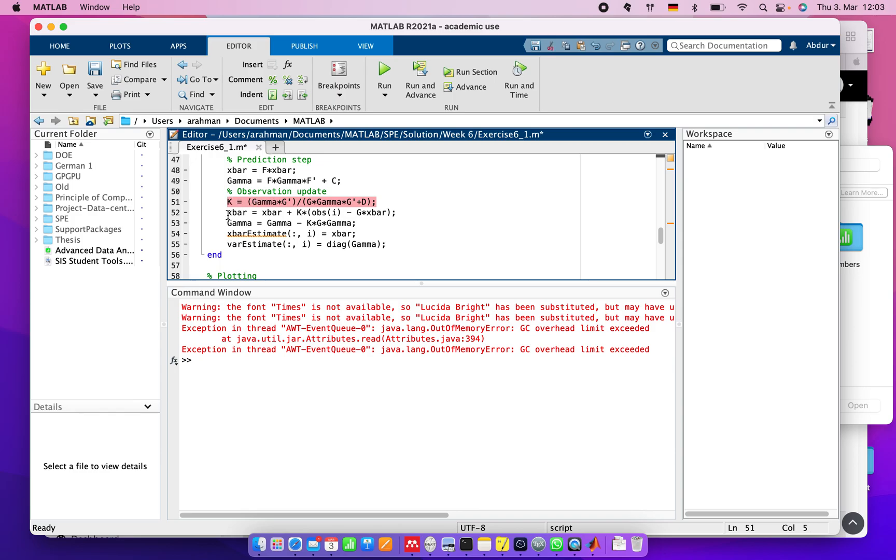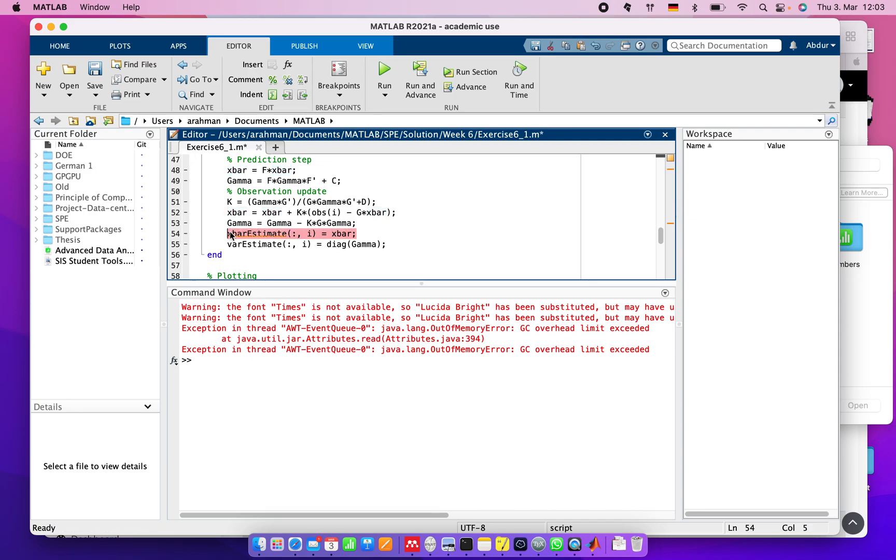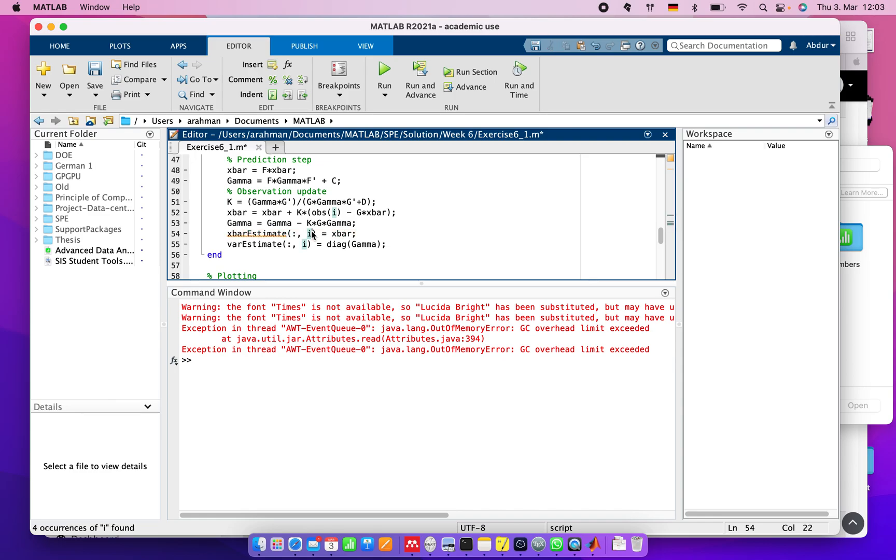We also update x_bar and gamma. X_bar estimate equals the calculated x_bar we're assigning. Variance estimate also uses the diagonal of gamma because the diagonal is always the estimated variance.